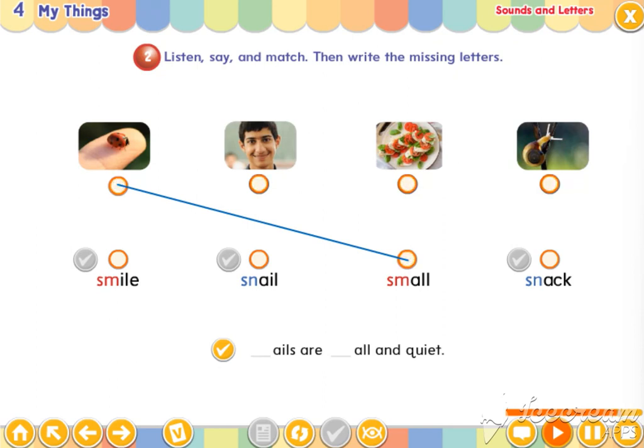Snails are small and quiet. Snails are small and quiet.